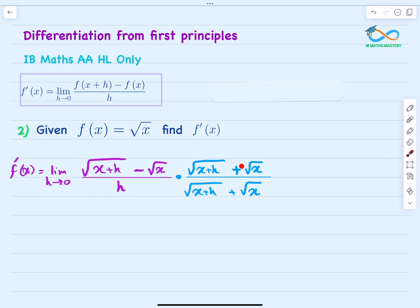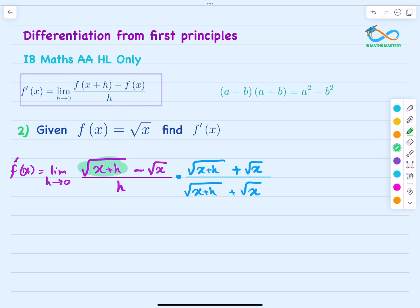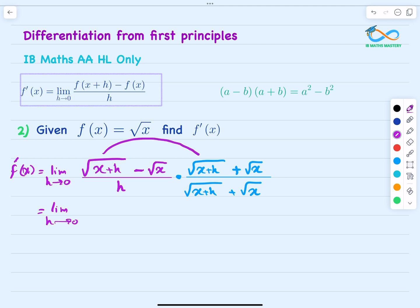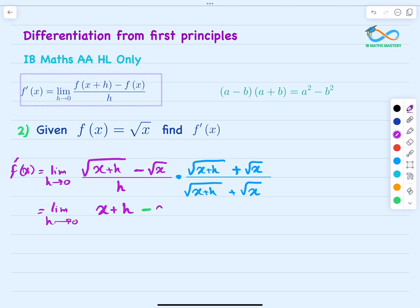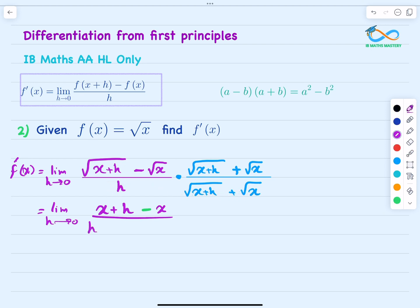We use the algebraic identity (a minus b)(a plus b) equals a squared minus b squared. Multiplying the numerator: square root of (x plus h) times square root of (x plus h) gives x plus h, and square root of x times square root of x gives x. So the numerator becomes (x plus h) minus x. The denominator is h multiplied by square root of (x plus h) plus square root of x. The x terms in the numerator cancel, leaving just h.